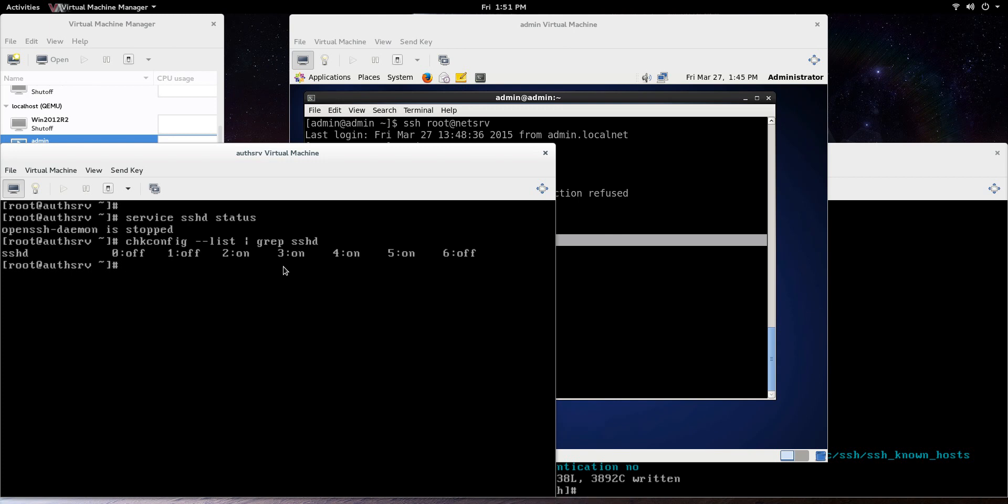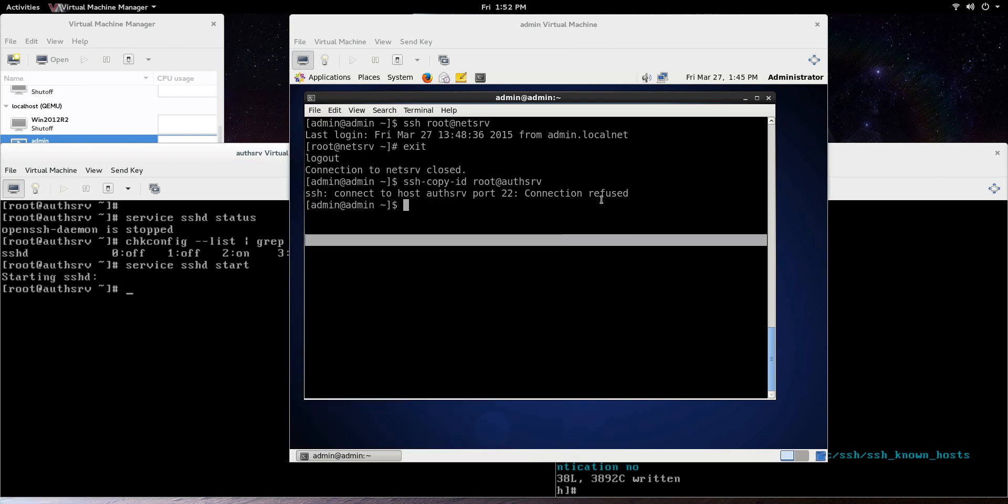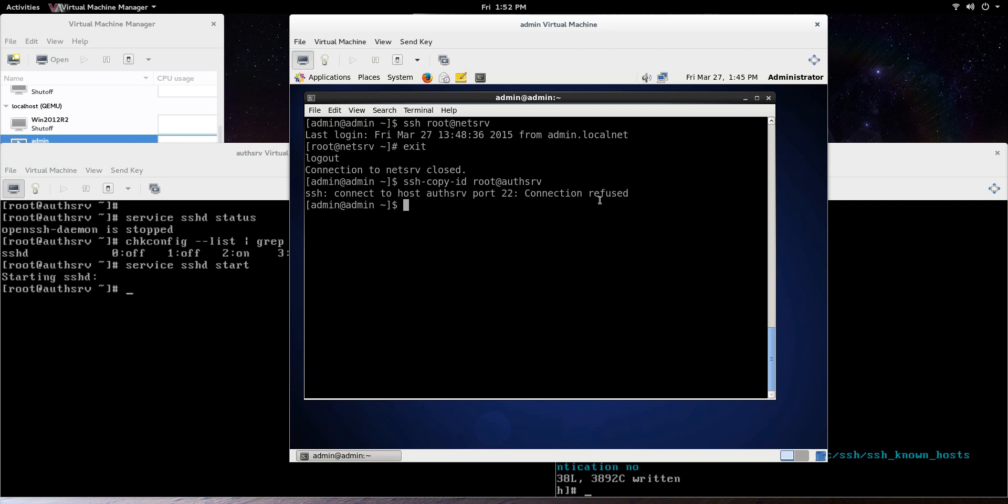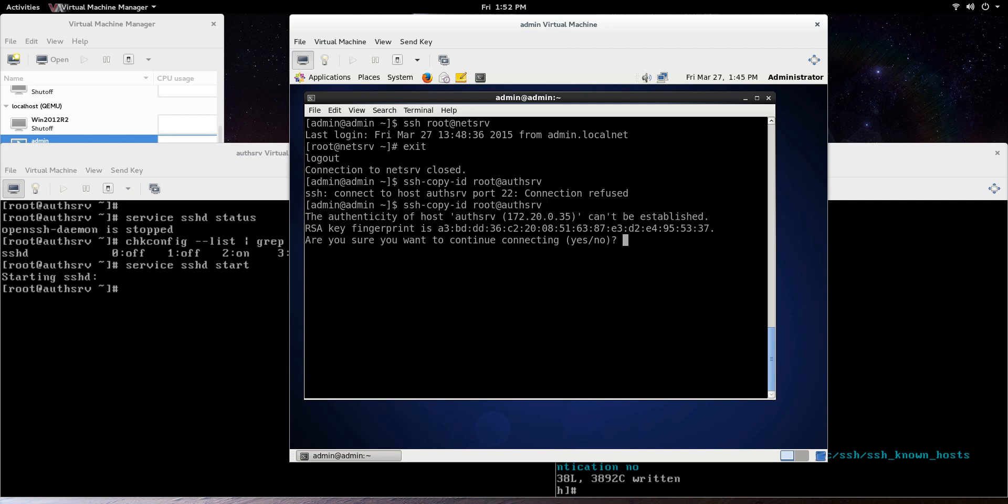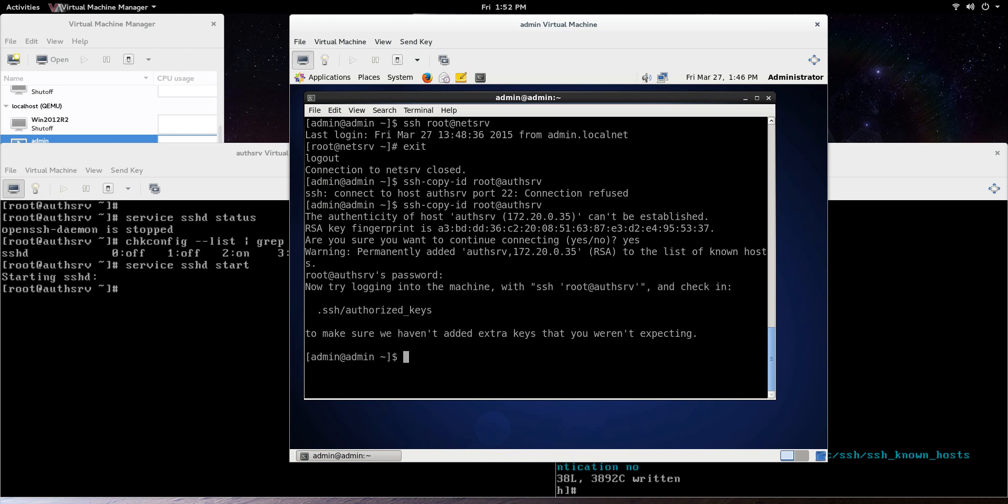So all we need to do to get this back up and running is go service SSHD start. There we go. Now we should be able to go back to admin and let's just do it again, see what happens. So just making sure that the fingerprint is, making sure the same machine is connecting there. Yes, we want to do that. Put in the password one time.